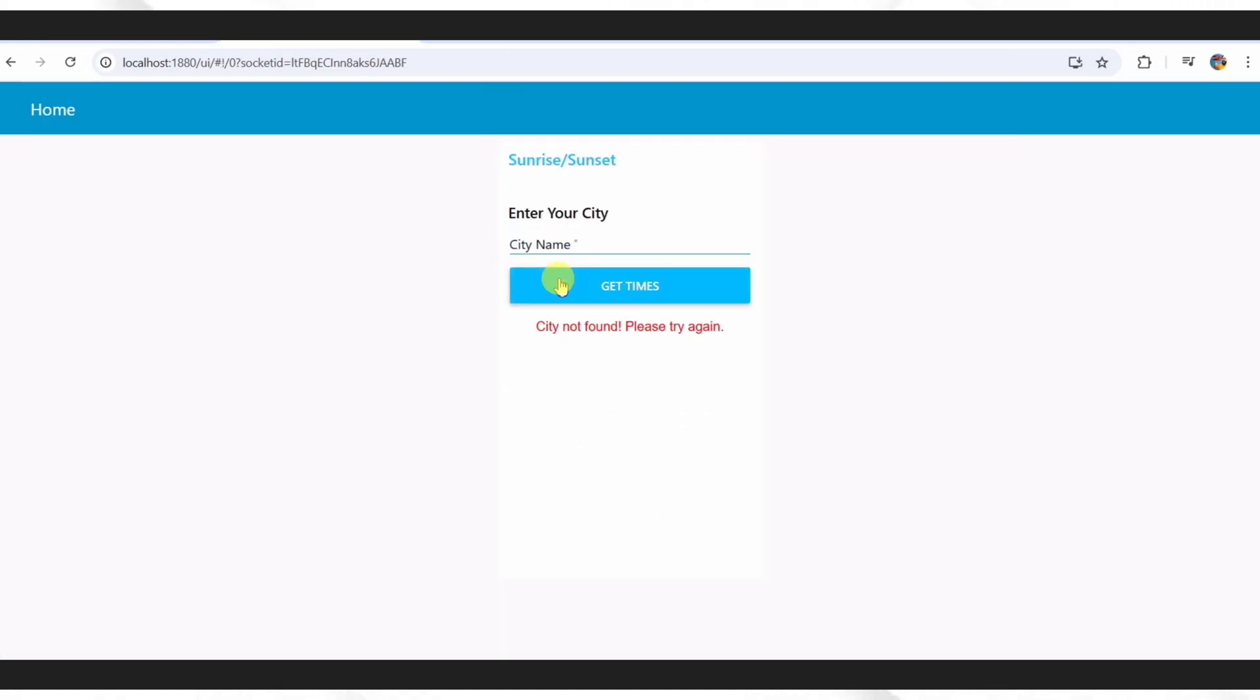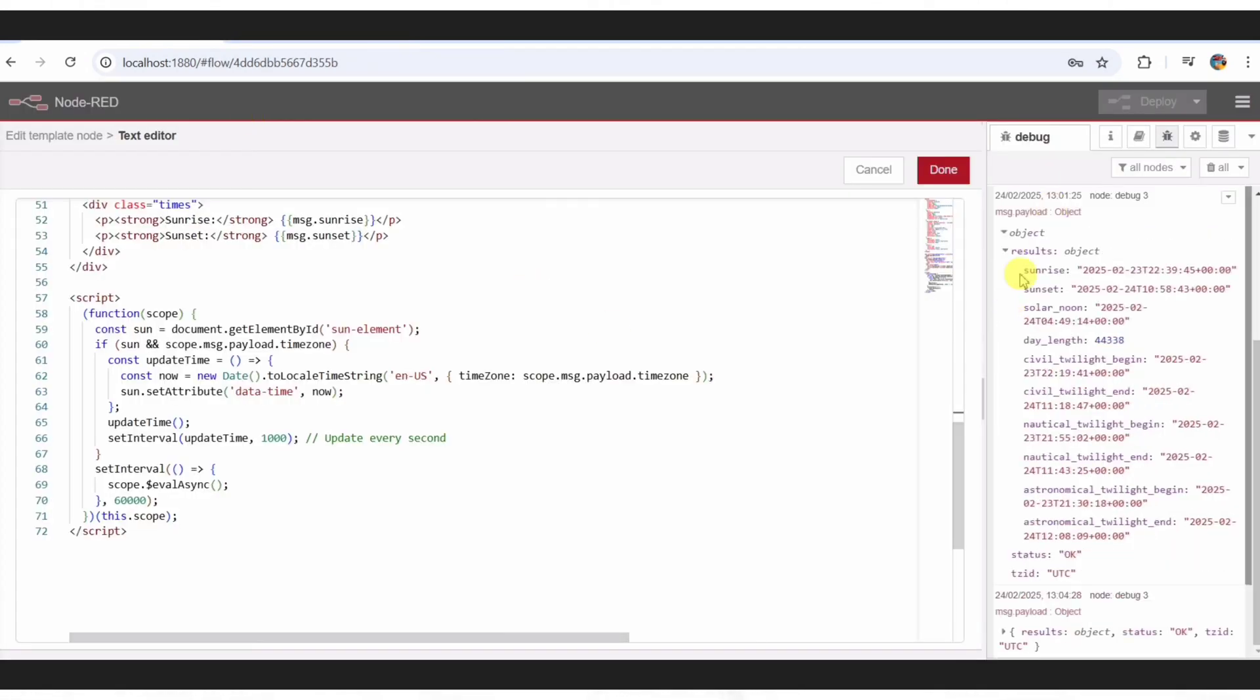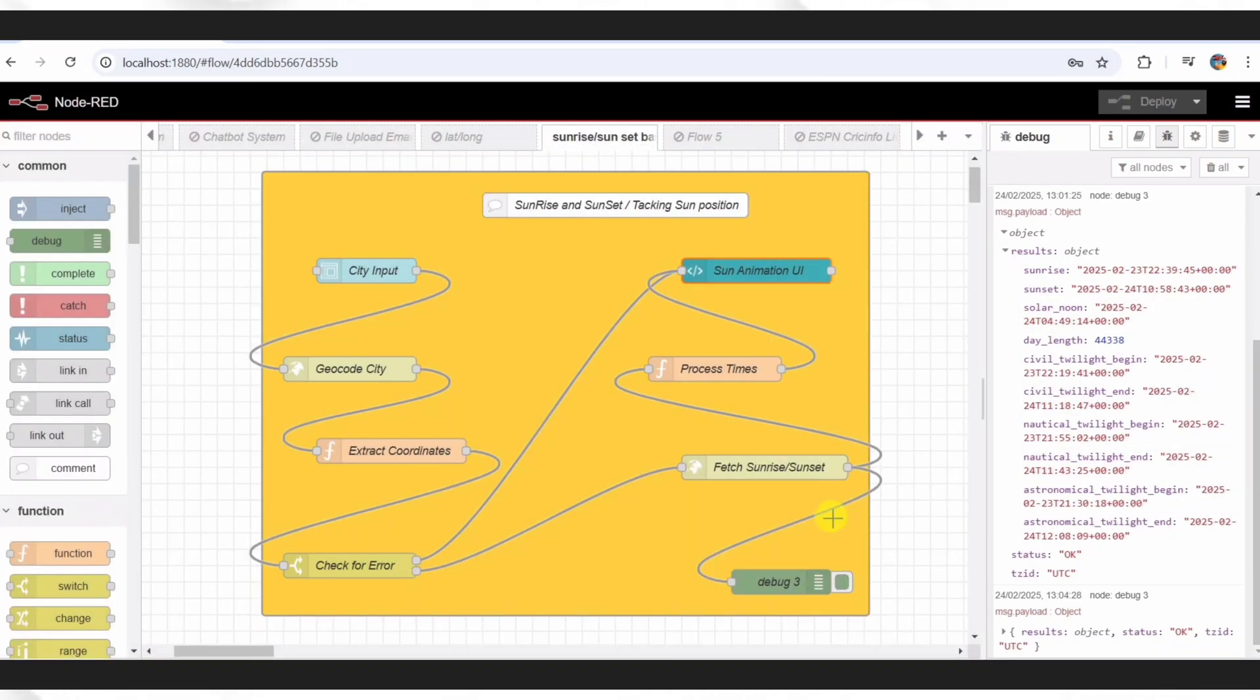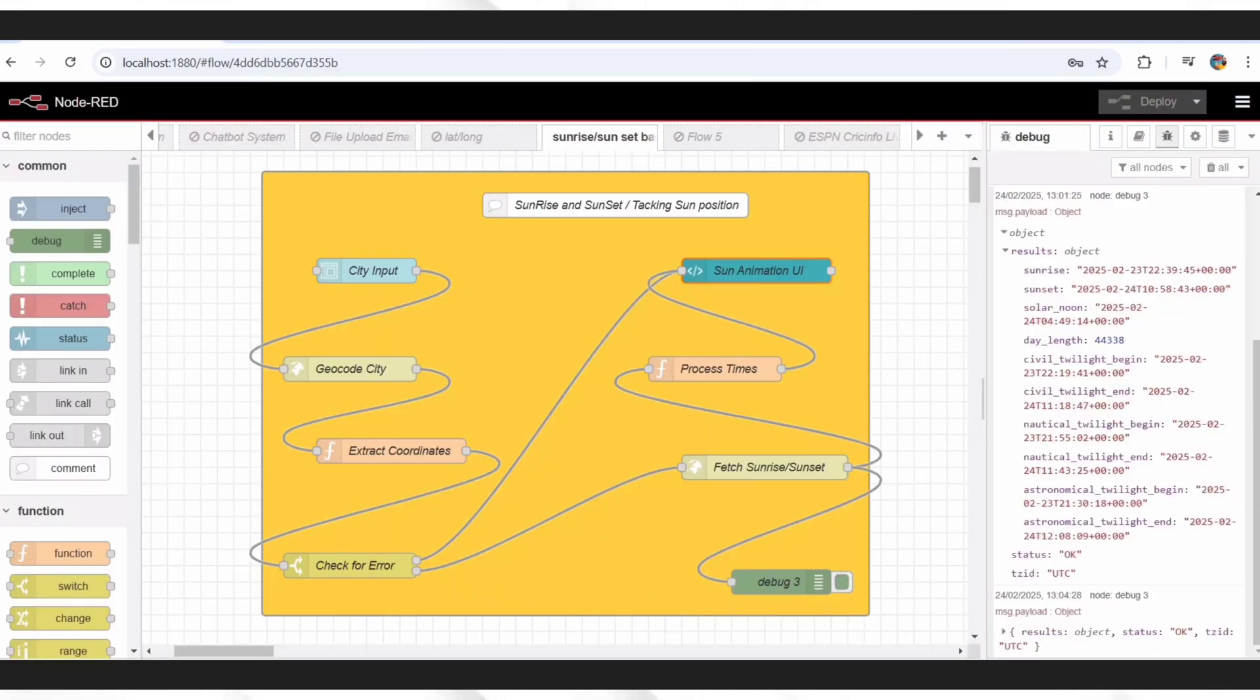One last thing. If you're building this, add a debug node like this. It shows you what's flowing through your nodes in the sidebar. It's how I caught bugs while making this, and it'll save you time, too.